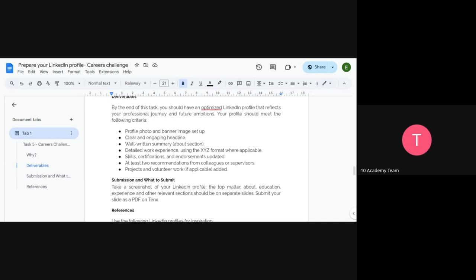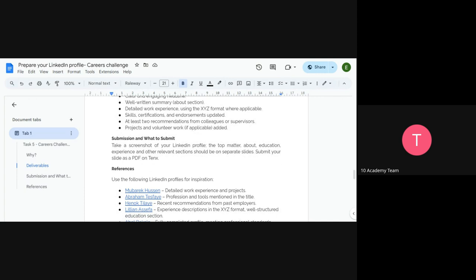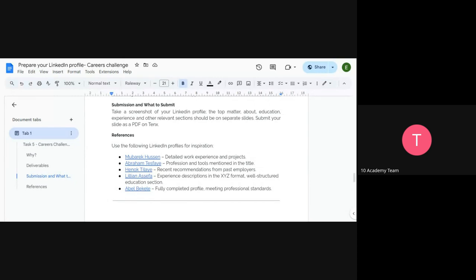For submission: take a screenshot of your LinkedIn profile — the top section as discussed, and also education, experience, and other relevant sections on separate slides. Submit your slide as a PDF on 10x by Sunday. This career challenge is optional. The submission deadline is Sunday at 11 PM.